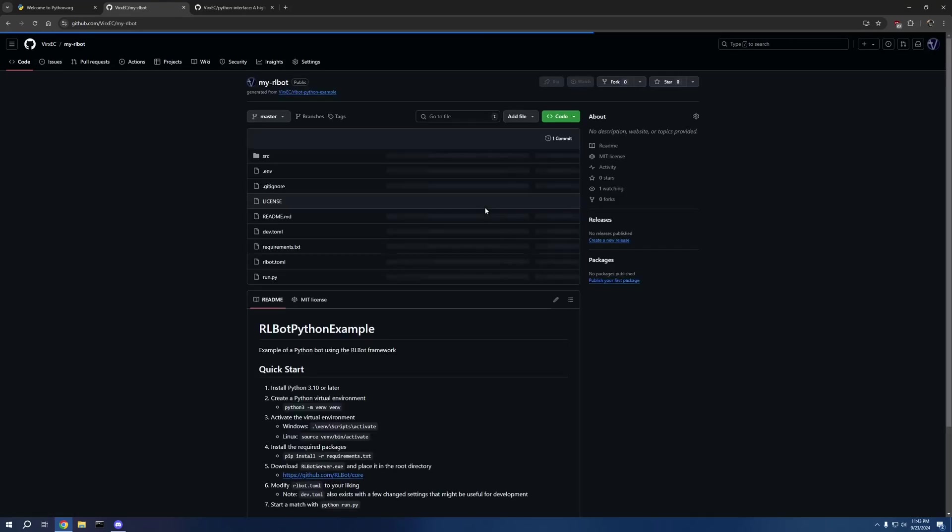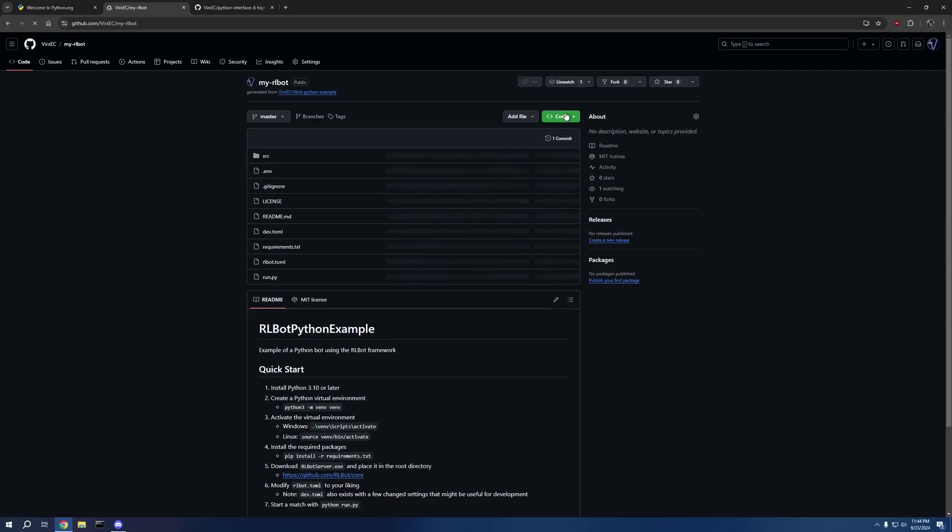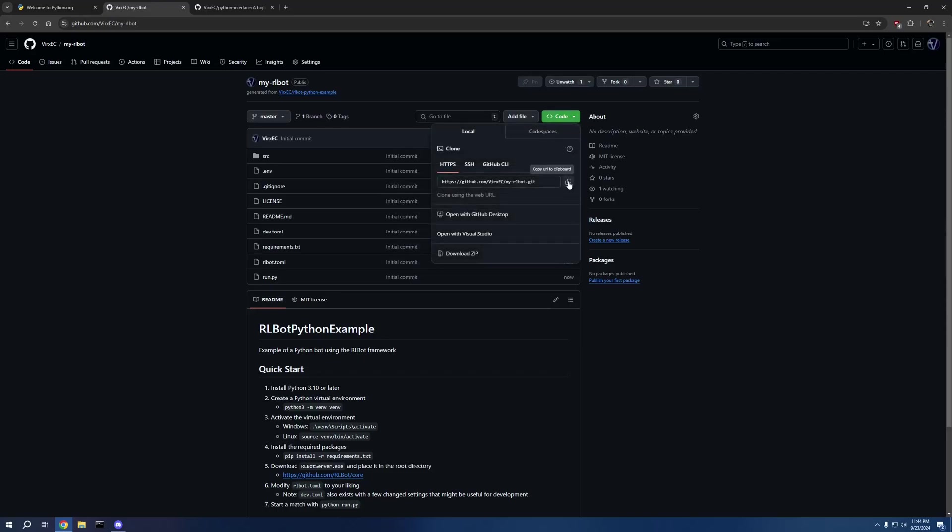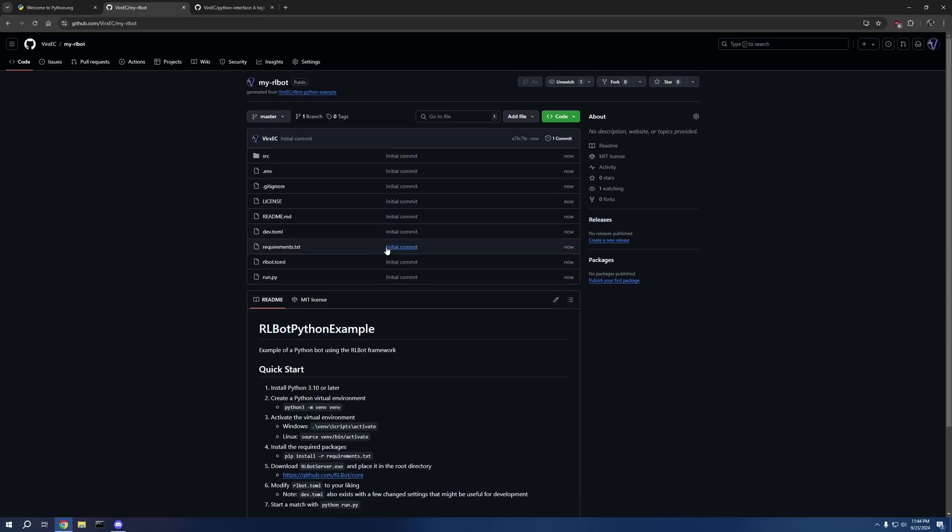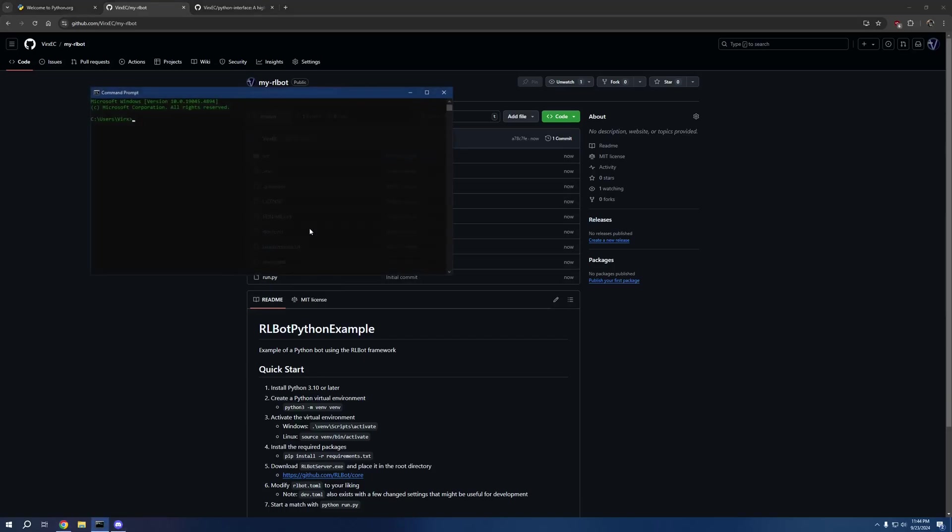Then refresh, and here we go. We've got our repository. I'm going to copy this link and we're going to go and clone this repository into my projects folder.